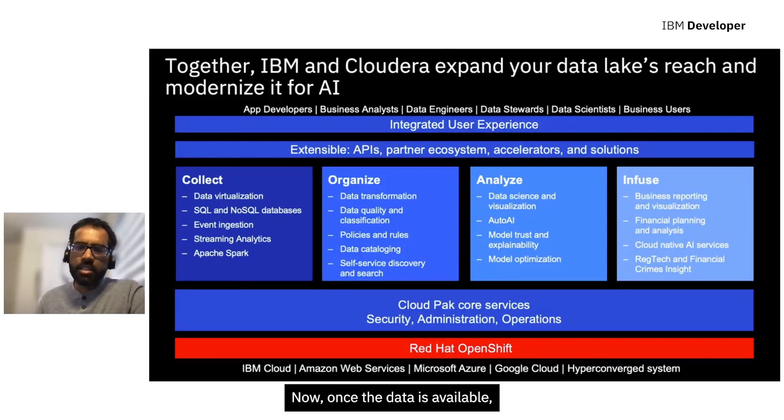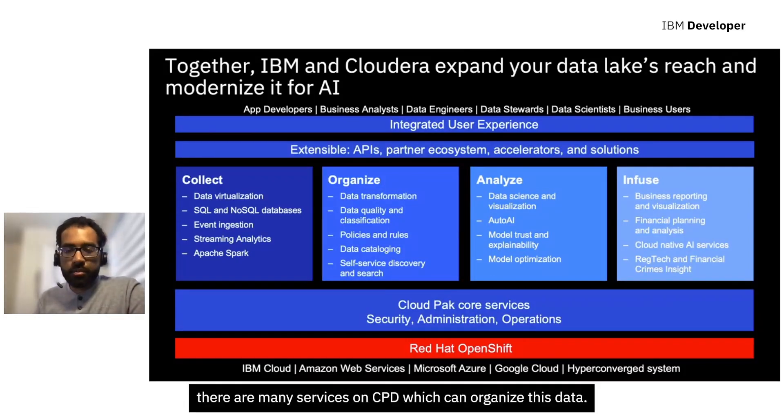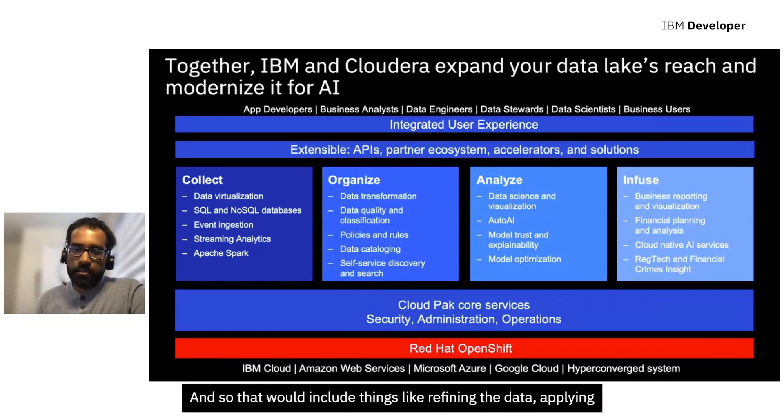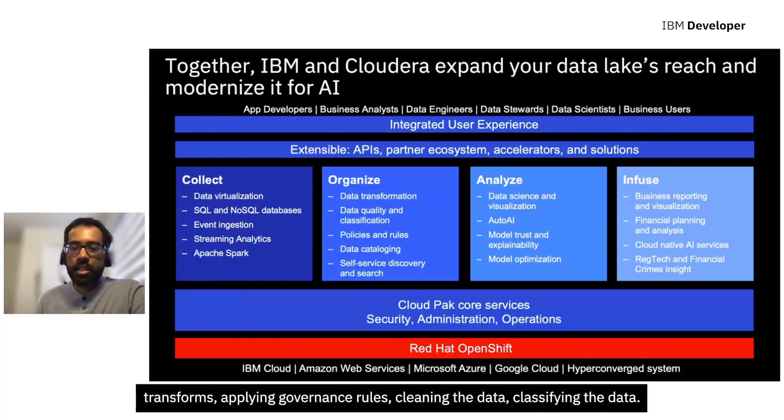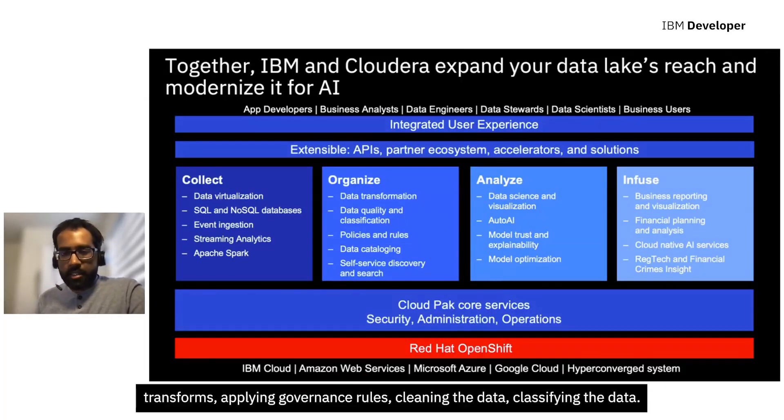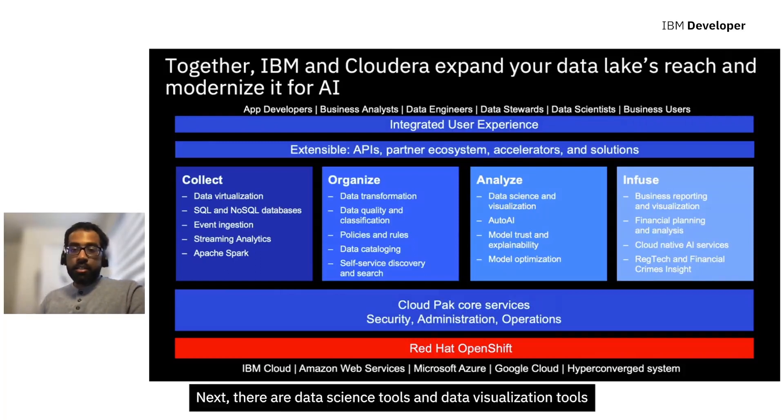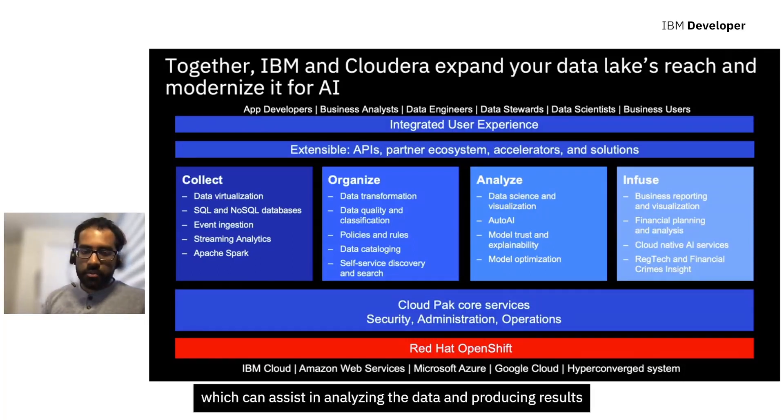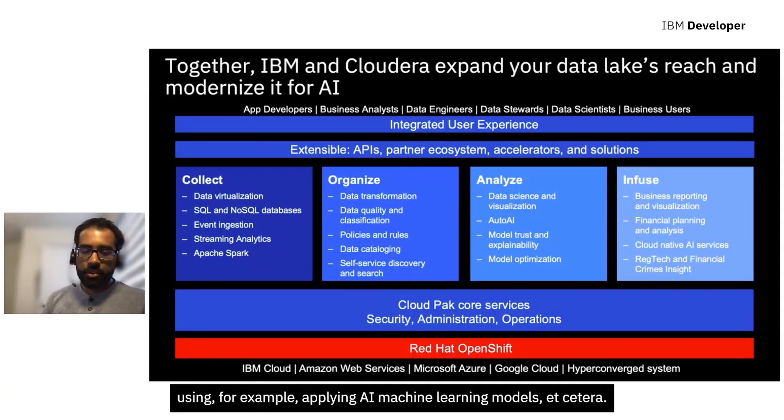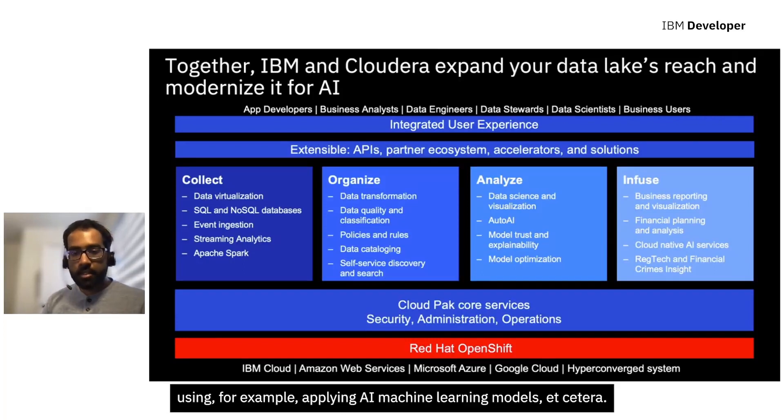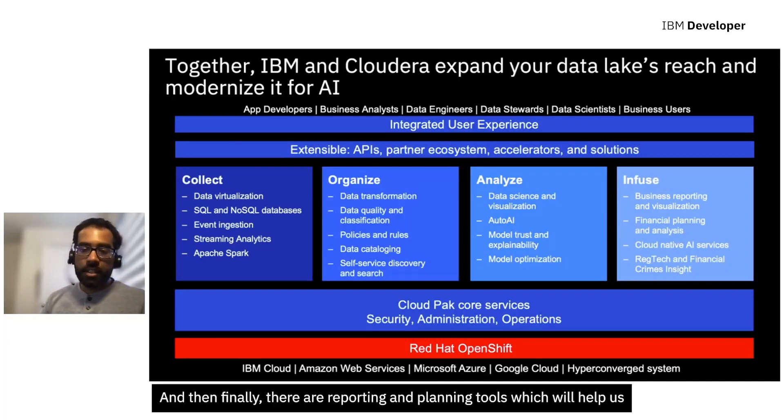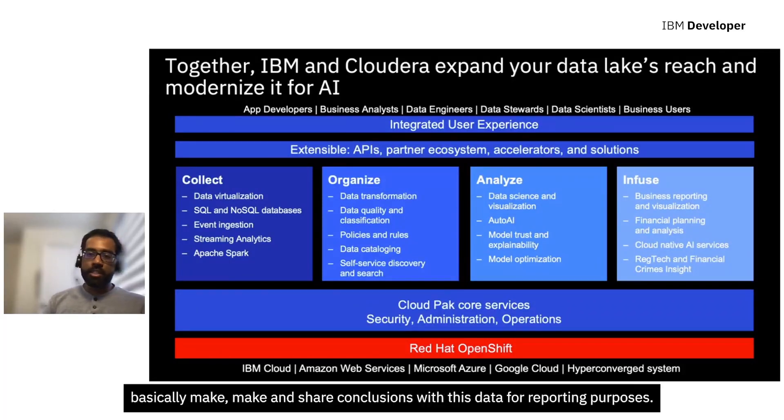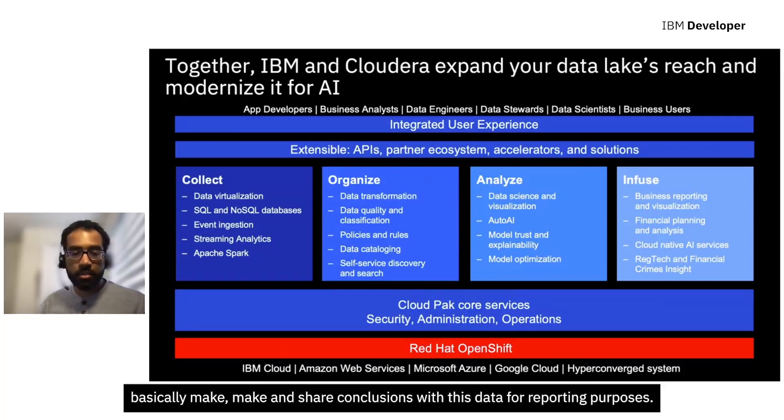Now once the data is available, there are many services on CPD which can organize this data, including things like refining the data, applying transforms, applying governance rules, cleaning the data, classifying the data. Next, there are data science tools and data visualization tools which can assist in analyzing the data and producing results using, for example, applying AI machine learning models. And then finally, there are reporting and planning tools which will help us make and share conclusions with this data for reporting purposes.